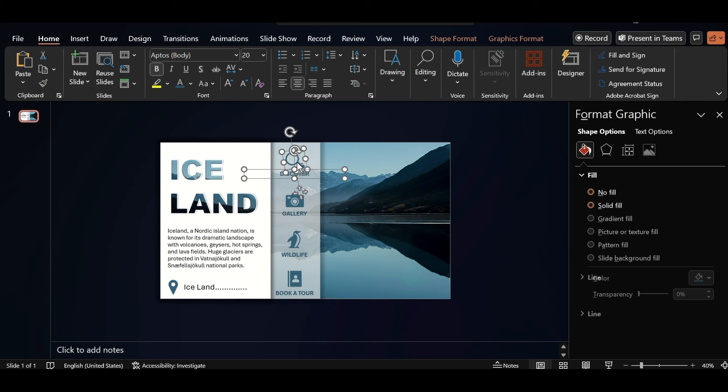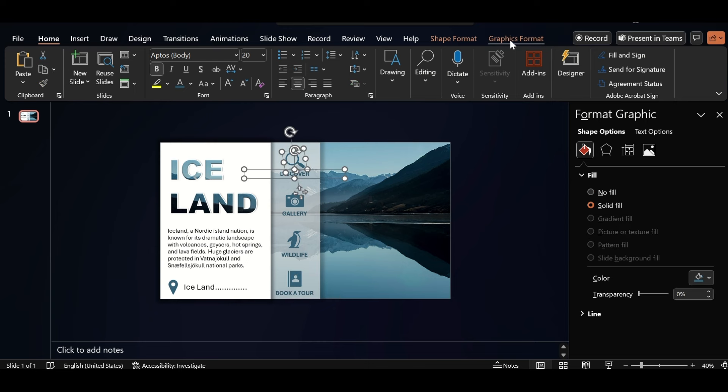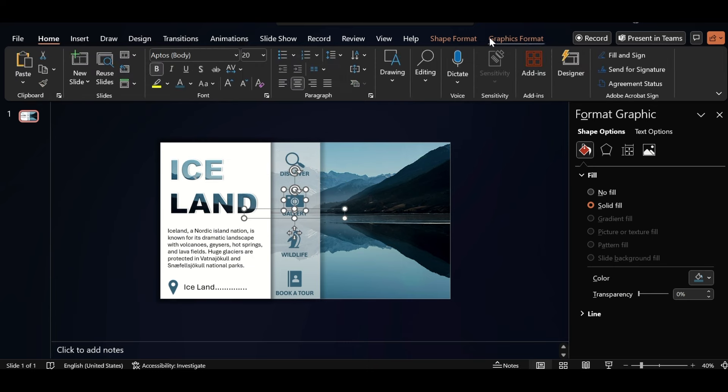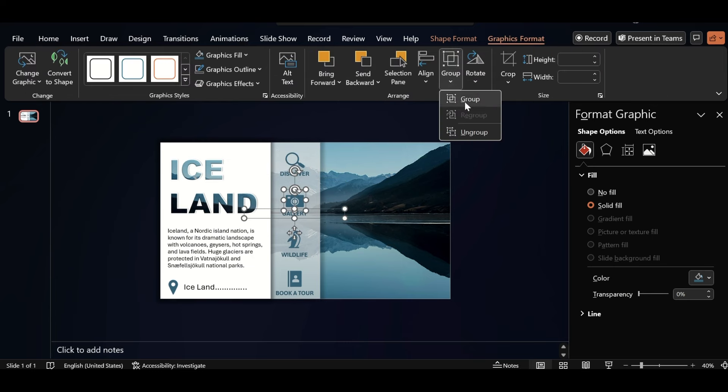Select icon and text box, and group them. Repeat the same for others too.